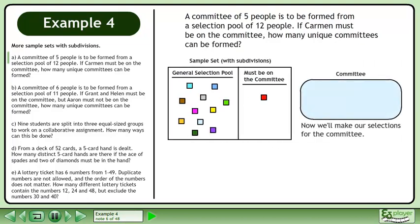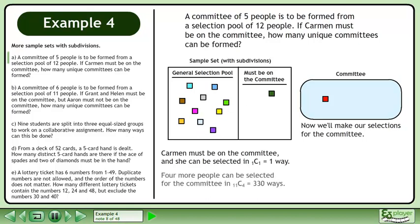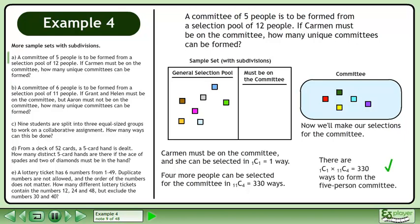Now we'll make our selections for the committee. Carmen must be on the committee, and she can be selected in 1 choose 1 equals 1 way. 4 more people can be selected for the committee in 11 choose 4 equals 330 ways. There are 1 choose 1 times 11 choose 4 equals 330 ways to form the 5-person committee.